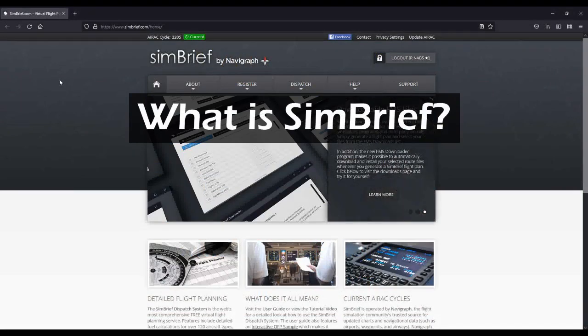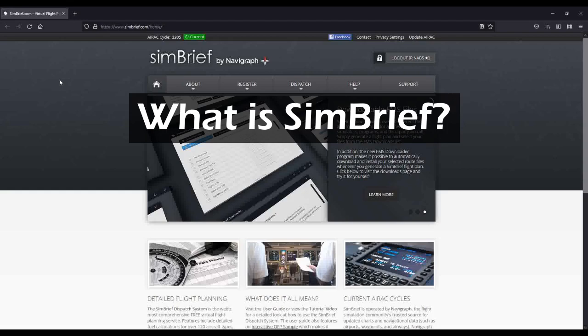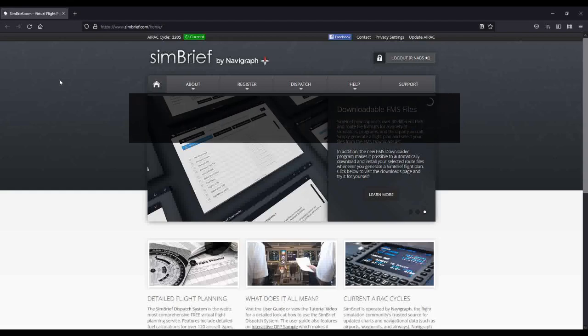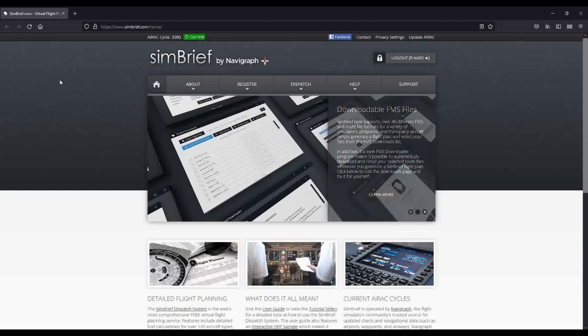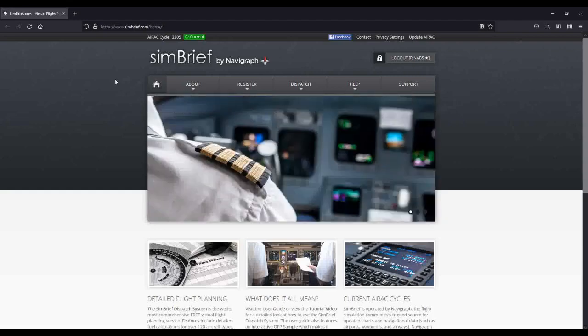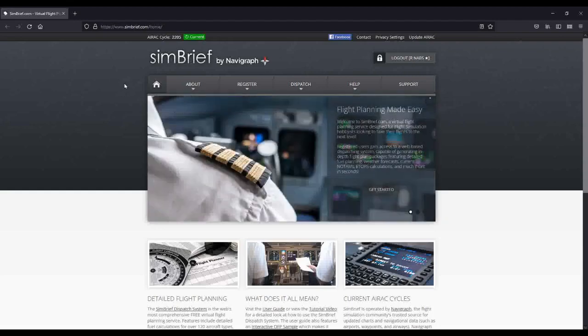So what is Simbrief? Simbrief is the most realistic flight planning system that is available on the internet today. Simbrief is a website that provides a complete flight planning solution for flight simmers, and best of all, it's free.